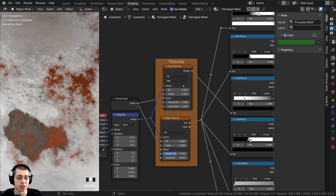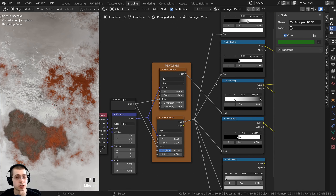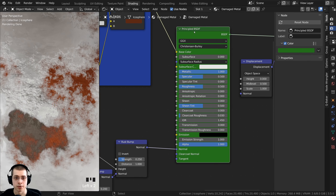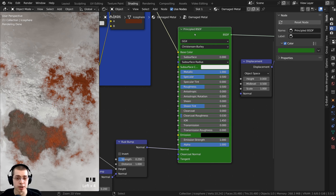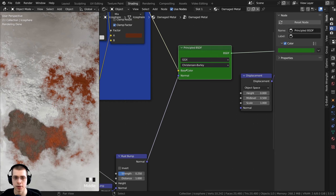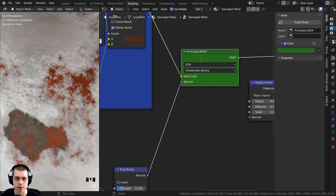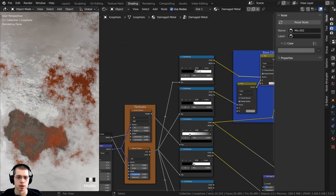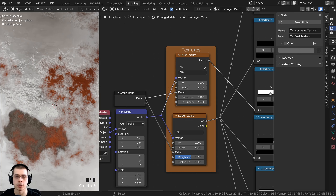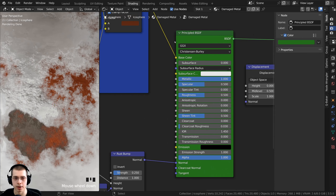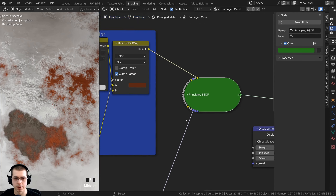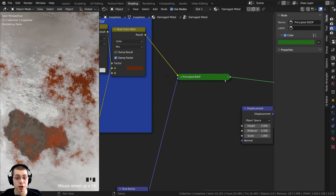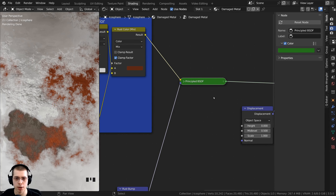Another way to organize inside node groups is to collapse nodes. Select a node and press Ctrl+H to collapse it — it will only show the sockets that are actually connected. Press Ctrl+H again to uncollapse. You can also click the small arrow on a node to make it very small. Combining Ctrl+H with the arrow makes nodes minimal and clean. This is great if you have a giant node setup and want to reduce visual clutter.